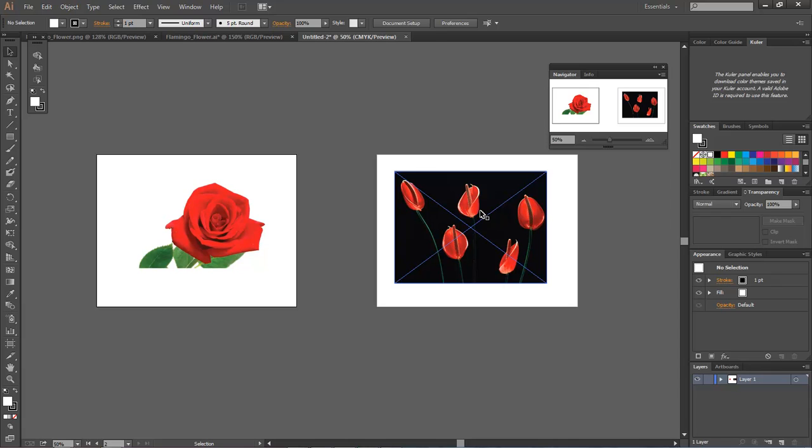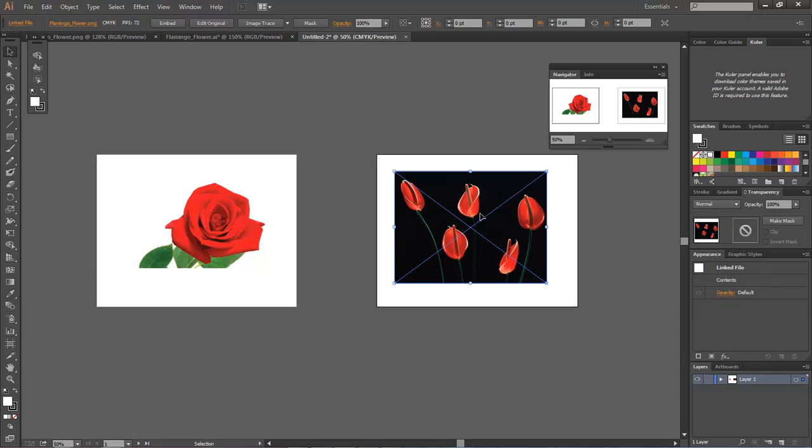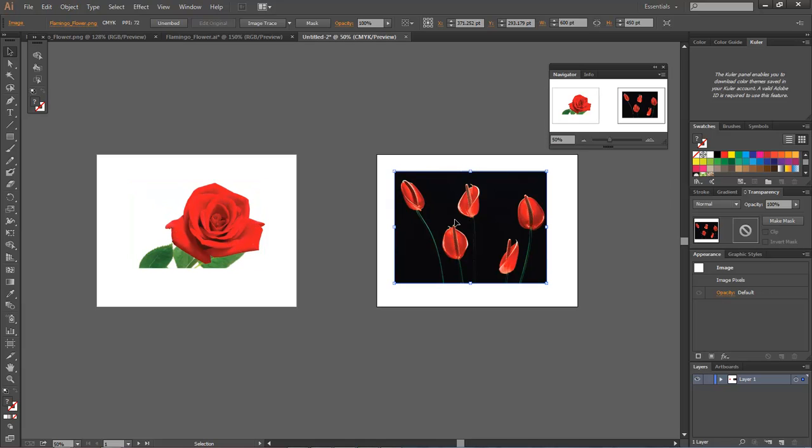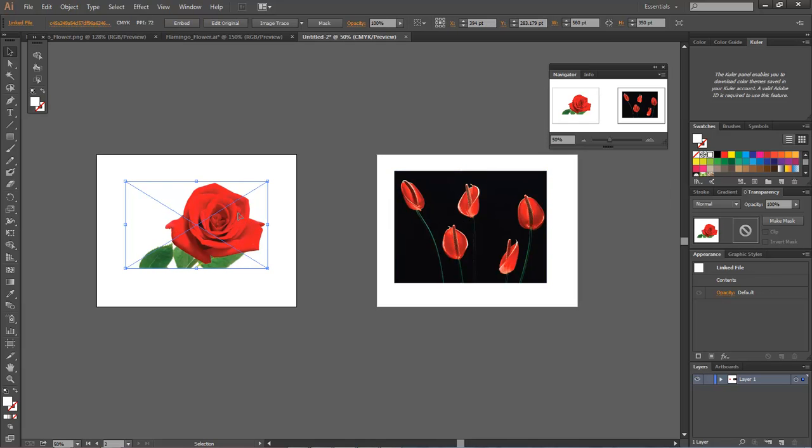So let's say that we select our image, come up here, and we choose embed. That's right here, embed inside of our artwork. As you can see, now it no longer has the blue X. So we come over here, choose this one, and choose embed.